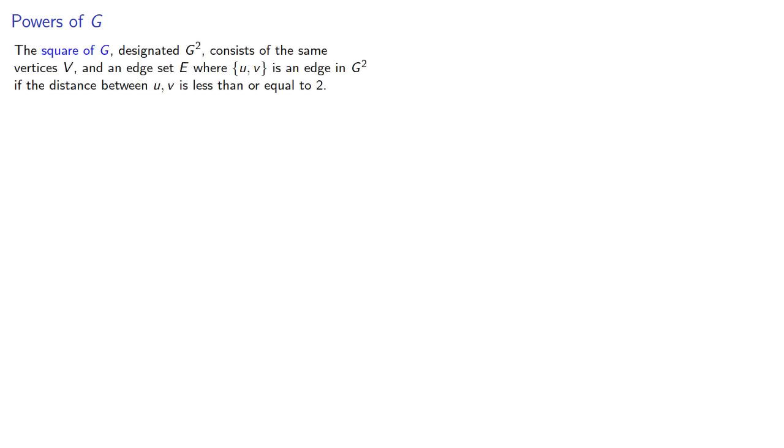Another thing we could do with a single graph is to find the power of the graph. The square of G, designated G squared, consists of the same vertices V and an edge set E, where (u,v) is an edge in G squared if the distance between u and v is less than or equal to 2.